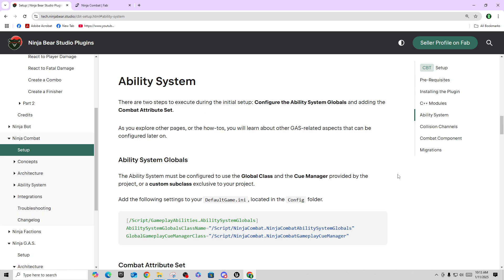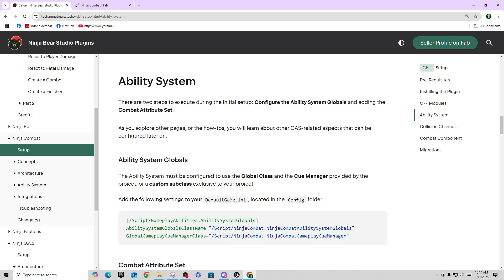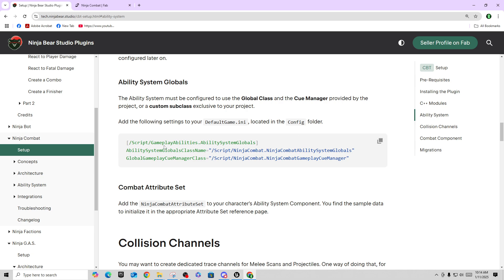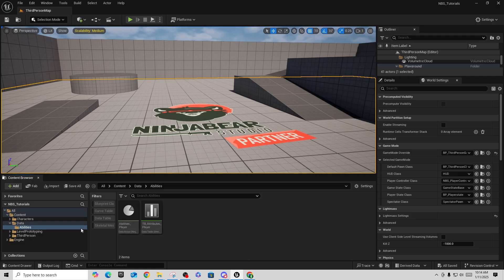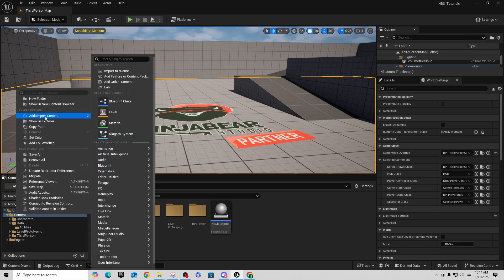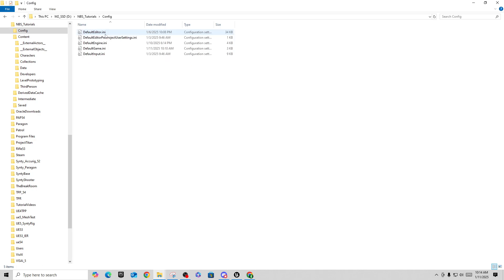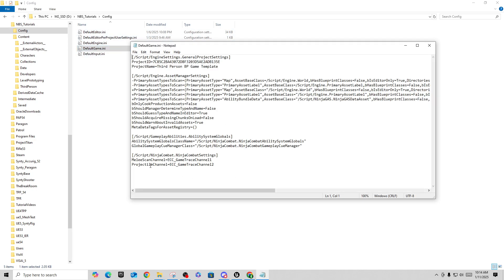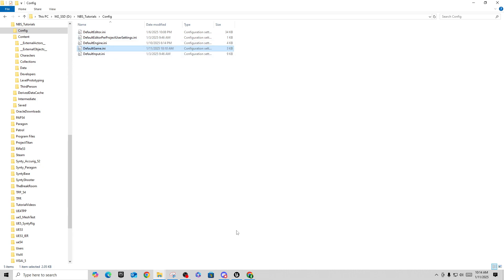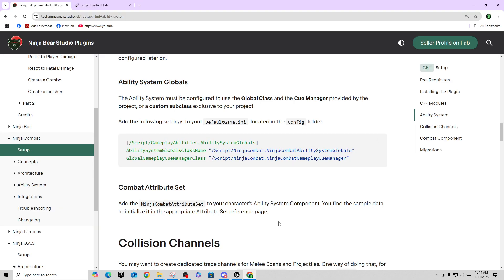What we need to do is open up our DefaultGame.ini file, which is in the Config folder of our project, and add the specified lines. You can hit the copy button in the docs to copy those lines. Inside your project folder, right-click on Content, choose 'Show in Explorer', go up a directory to the Config folder, open DefaultGame.ini, and paste those lines at the bottom.